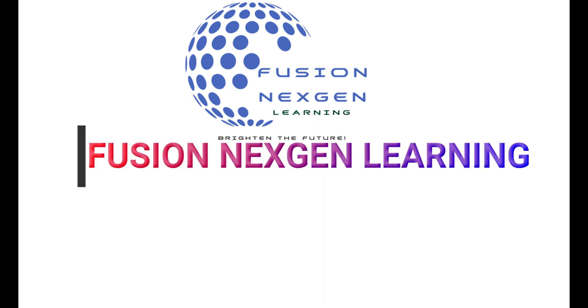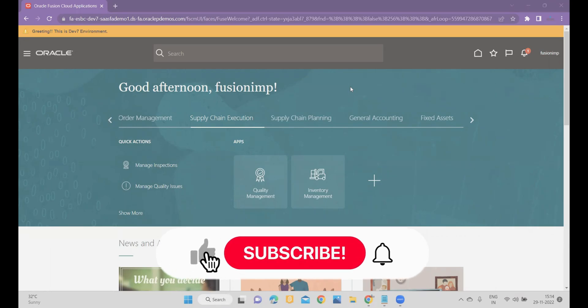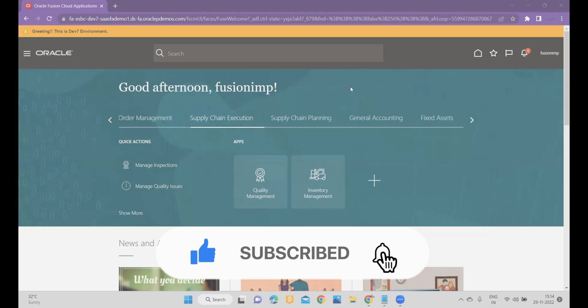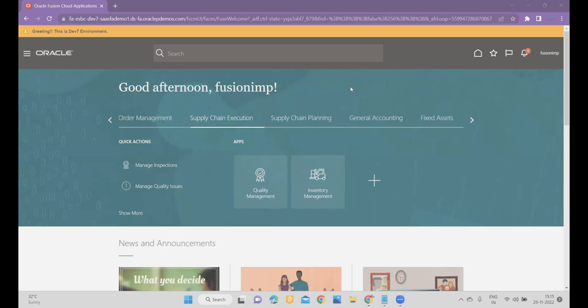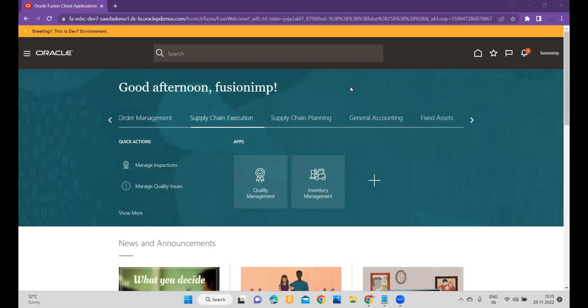Hello friends, welcome to my channel Fusion Next-Gen Learning. If you're here for the first time, subscribe to my channel and hit the bell icon to get the latest updates. In today's demonstration we are going to cover one more business requirement and a most-awaited feature: Movement Request Approval. Earlier it was not available within the product, but this feature was released in 22D.